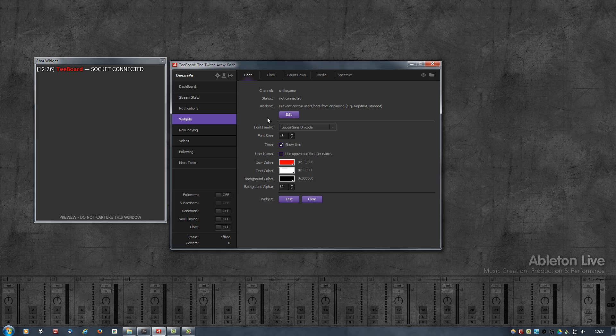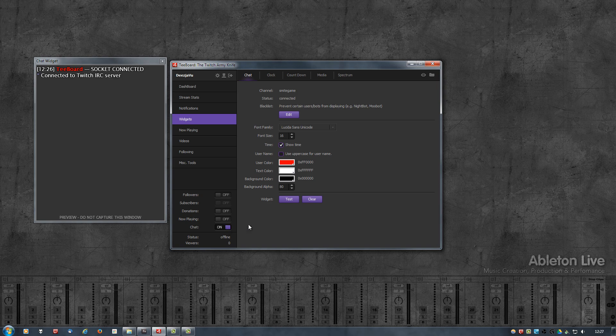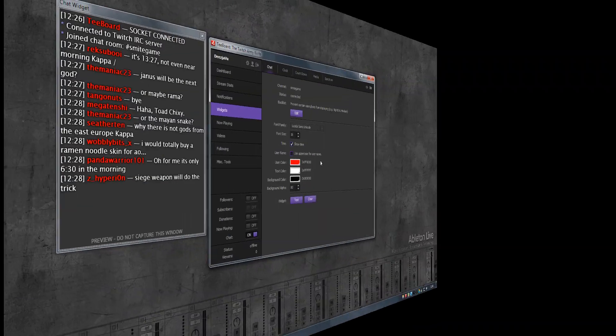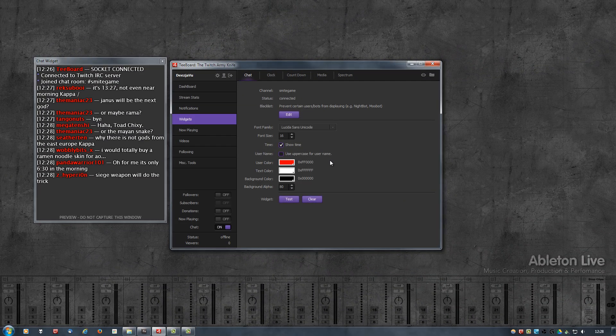As soon as I switch the chat toggle on, it will then connect, in my case to the Smite Game chat channel, and it should display that in the widget as well. It says Connected to Twitch IRC server, and I joined the chat room Smite Game. As you can see, chat messages are now coming through.